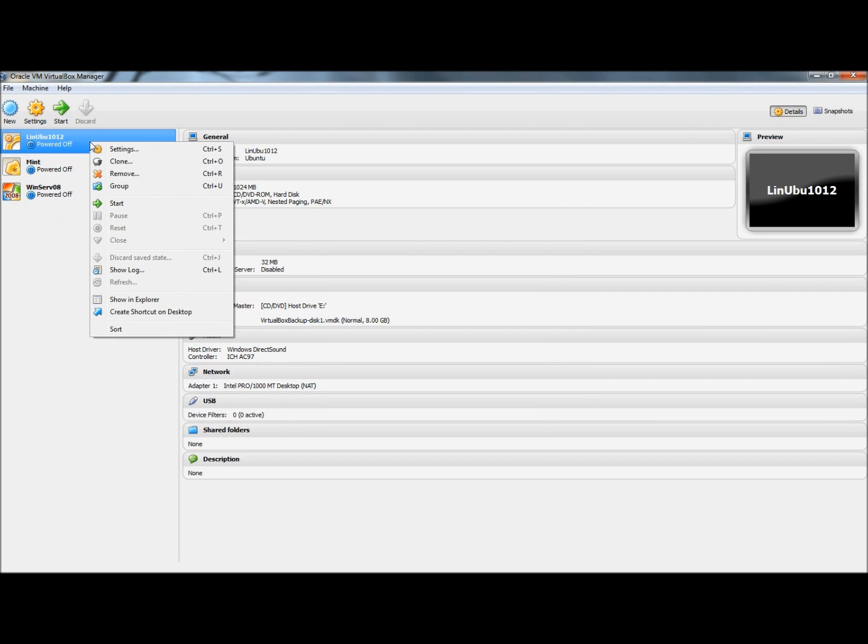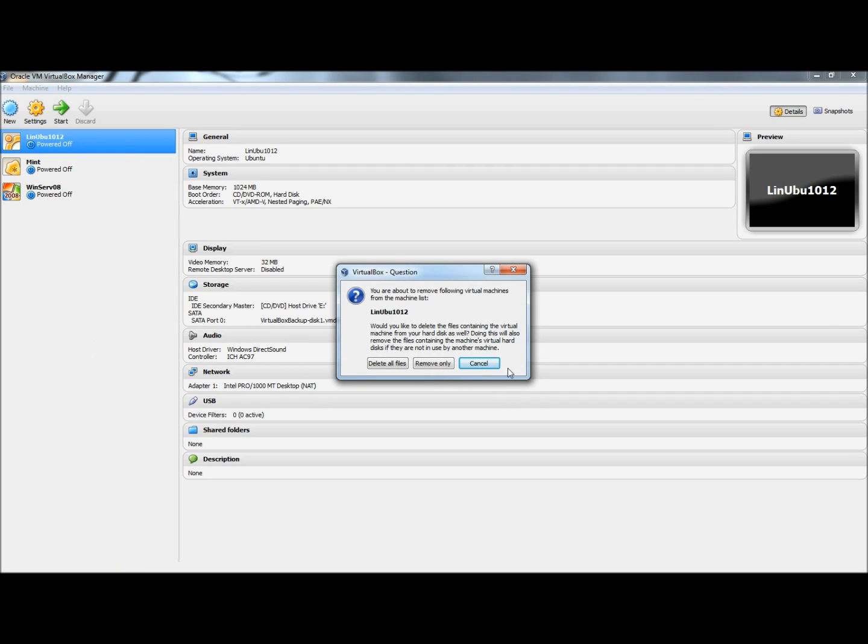So now I'm going to delete this virtual machine. And I'm going to say Delete All Files.